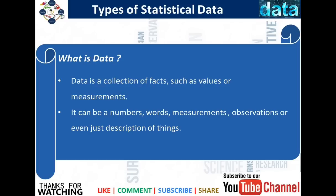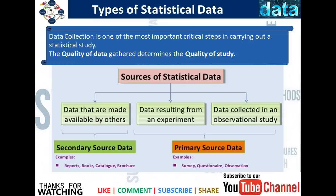Before we begin, let's look at the definition of data. What is data? Data is basically a collection of facts such as values or measurements. It can be numbers, words, measurements, observations, or just even the description of things.